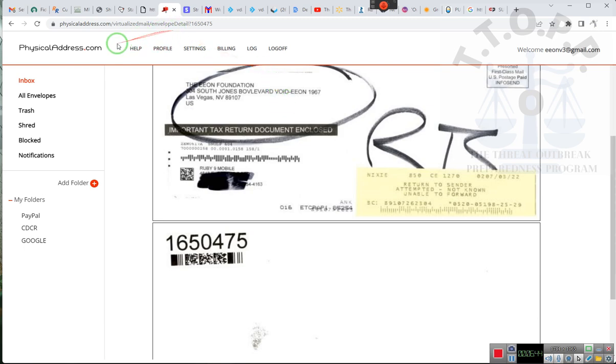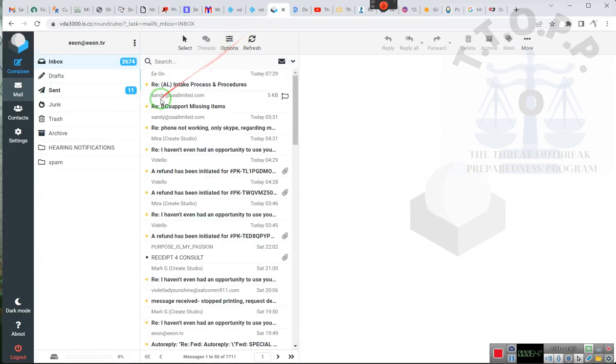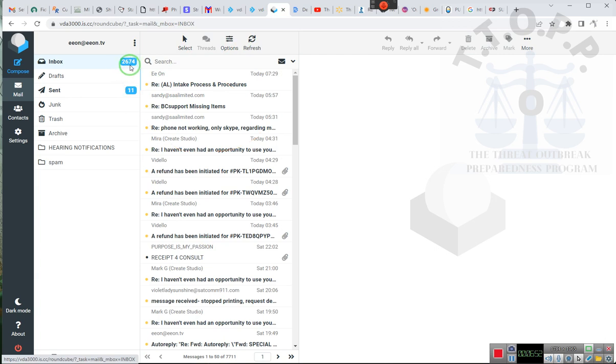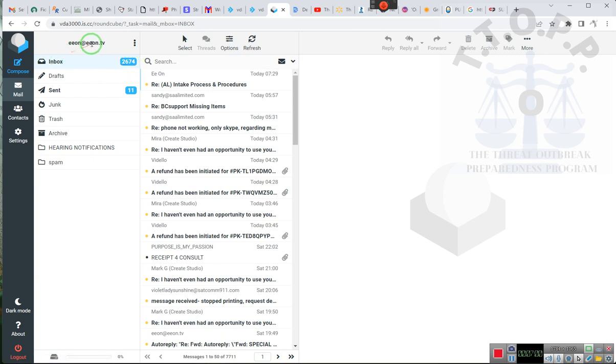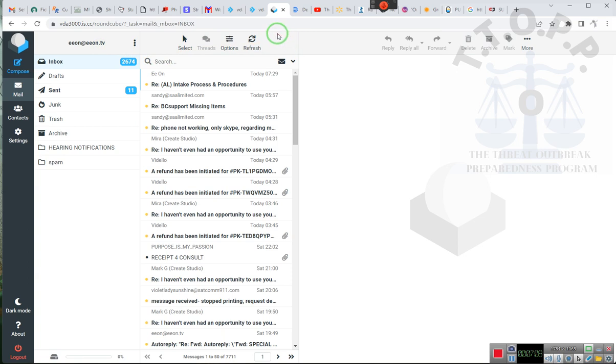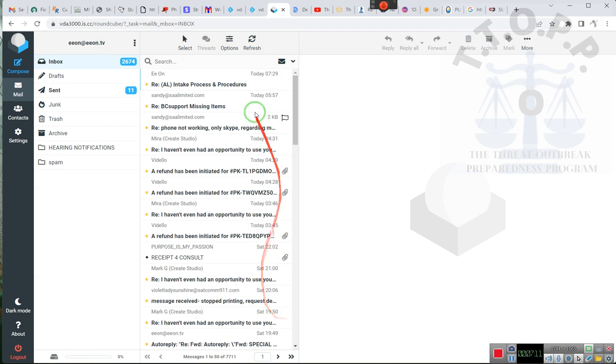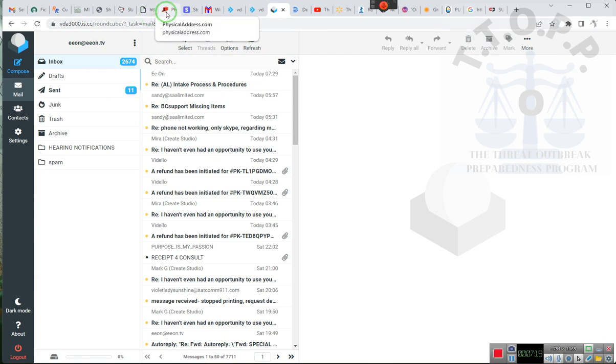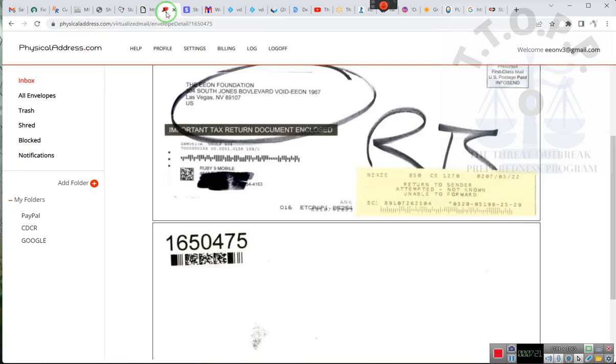Now, what I need to show you is... Where are you? This right here. Don't worry about all this stuff right here. Take a look at this. 2,674 emails that have not been opened. 2,674 emails that have not been opened. This is the Eon at Eon.TV. I really am averaging 100 emails a day. However, many of the emails have been held up by Google. And let's just say they're really messing with the emails.